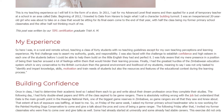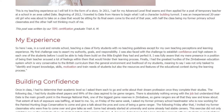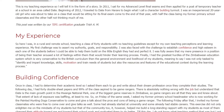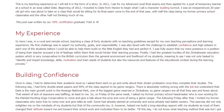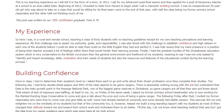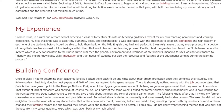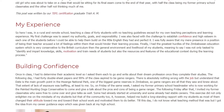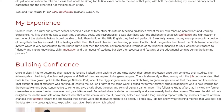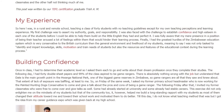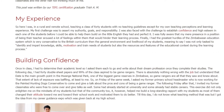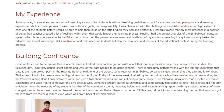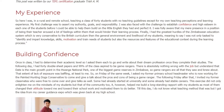Once in class, I had to determine their academic level, so I asked each student to write about their dream profession once they completed their studies. The following day, I had 40 double-sheet papers and 99% of the class aspired to be game rangers. There is absolutely nothing wrong with that job, but understand that Date is the main growth point near Hwange National Park, one of the biggest game reserves in Zimbabwe, so game rangers were all they saw and knew about. That extent of lack of exposure was baffling, at least to me.